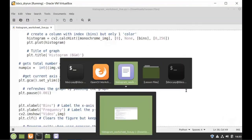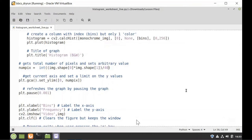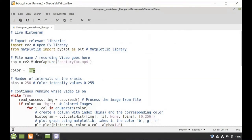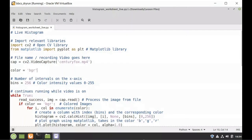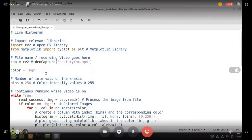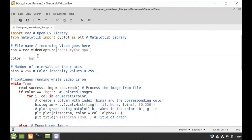You might be thinking: how come the color is BGR — shouldn't colors be RGB? As it turns out, when you use the imread function, OpenCV reads in BGR color format. The reason is that when OpenCV was being made, BGR was a very popular format among camera manufacturers and software providers. So it's BGR instead of RGB. But there is another color format that is more useful in computer vision.